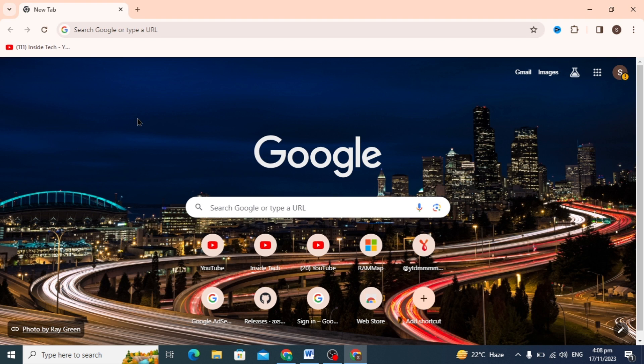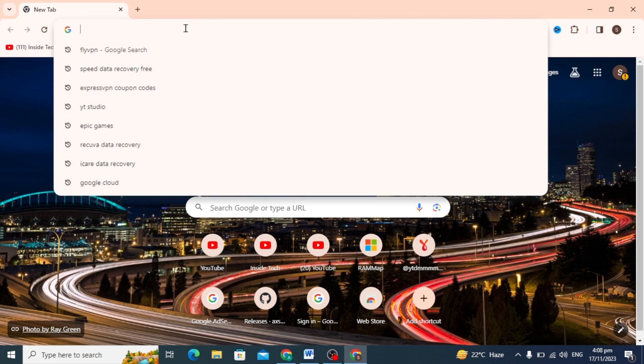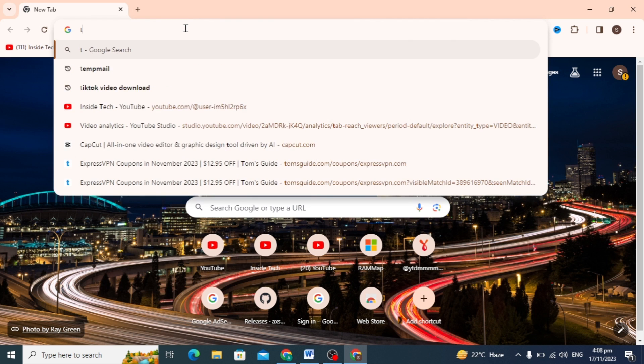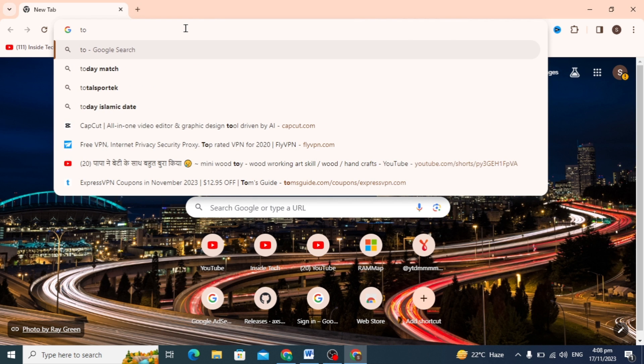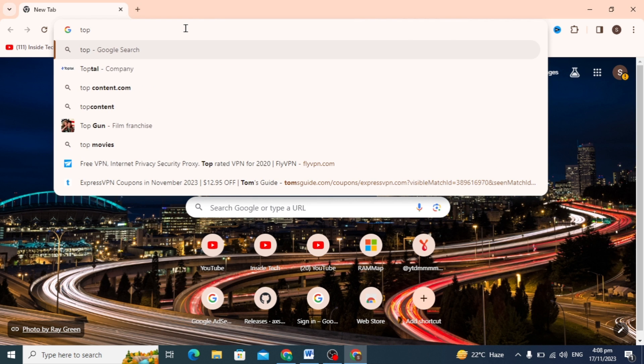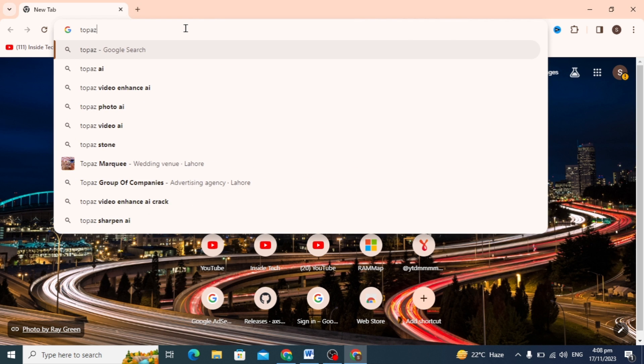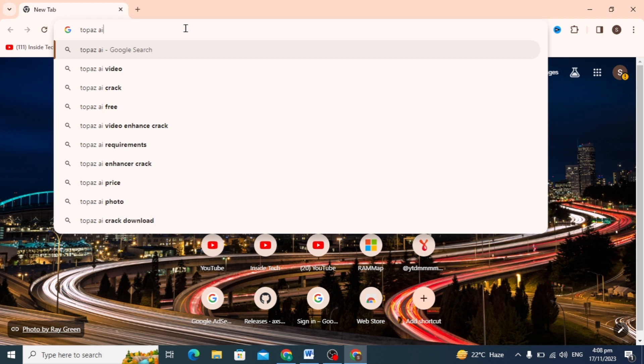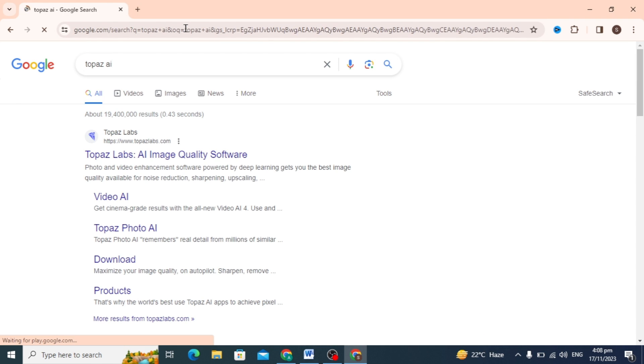Hello guys, in today's video I'm going to show you how to download and install Topaz AI, the AI image and video enhancer, and also enhance and sharpen your photos. First, go to any browser.